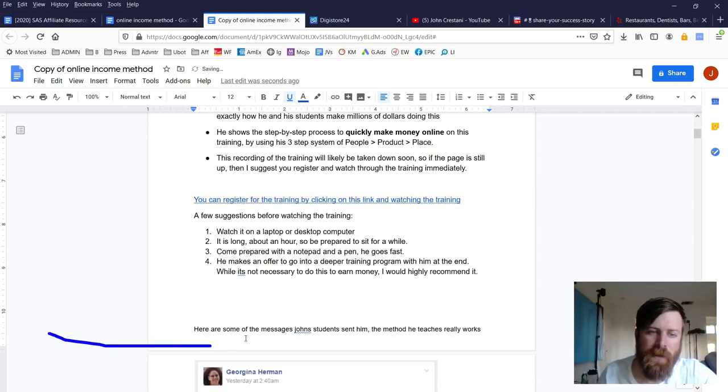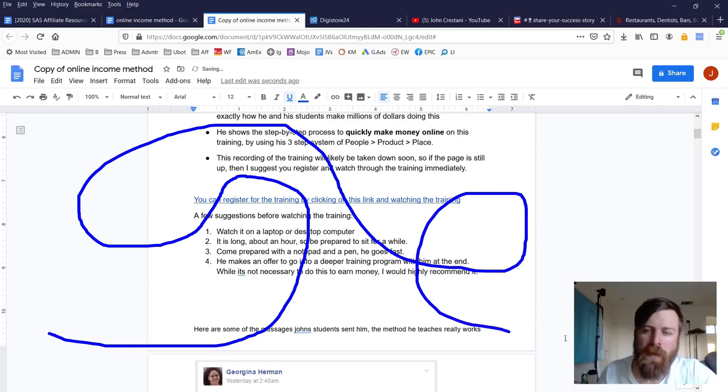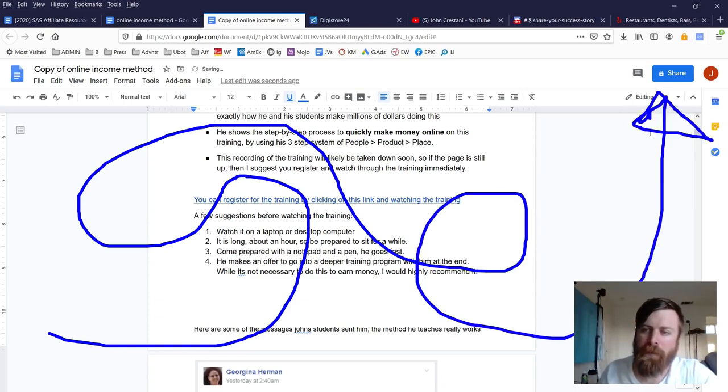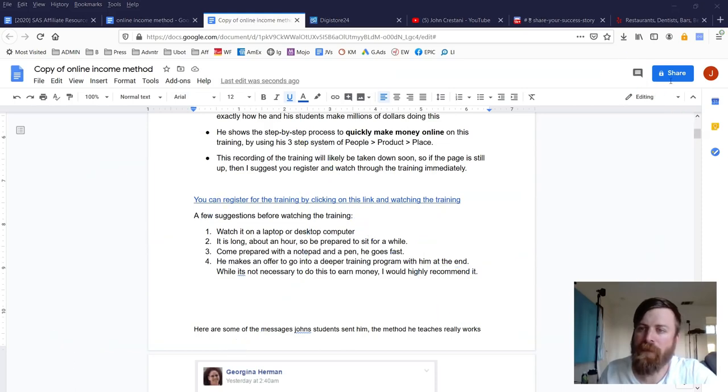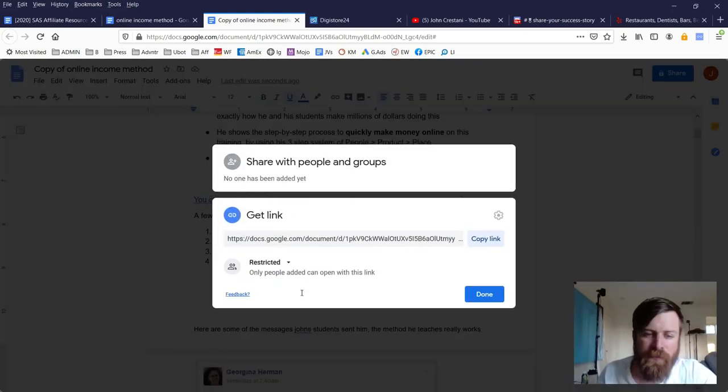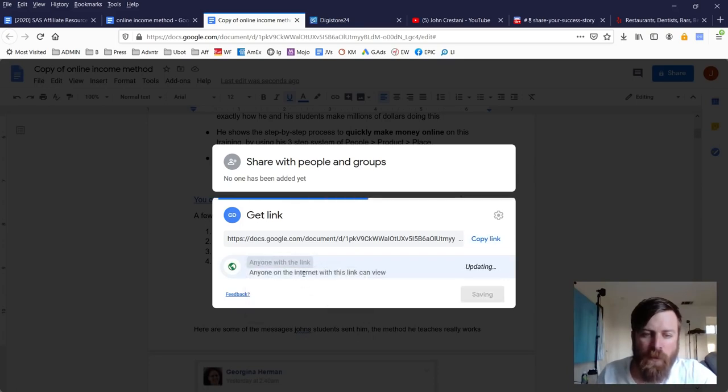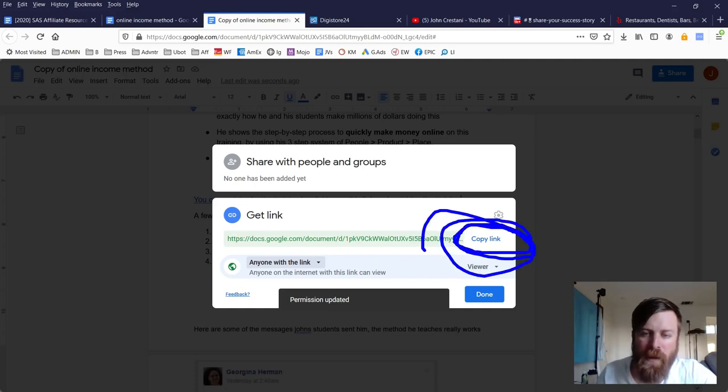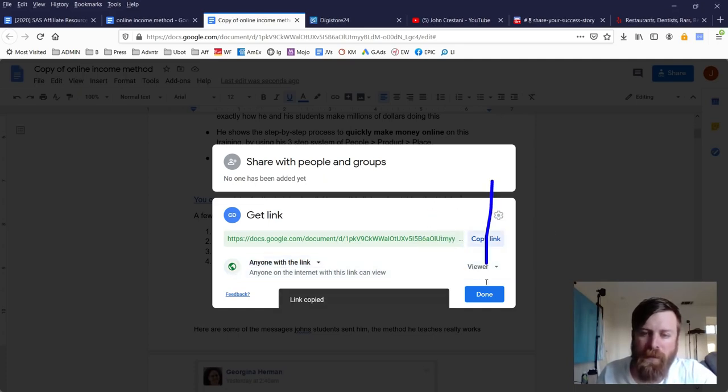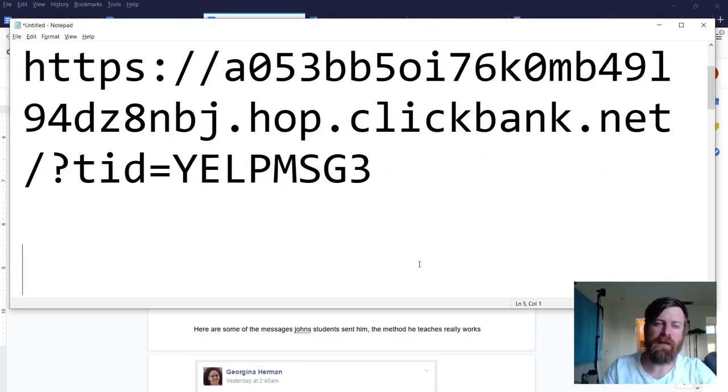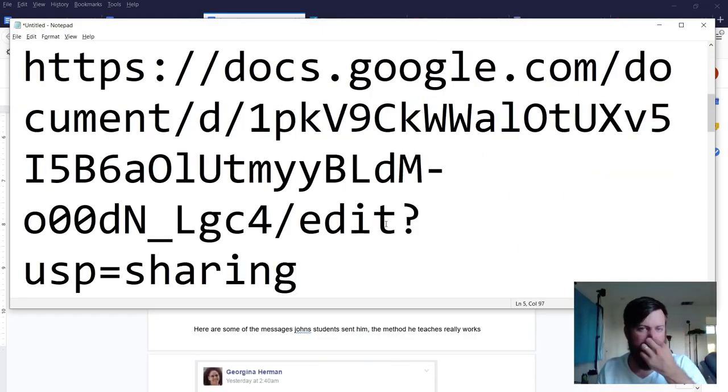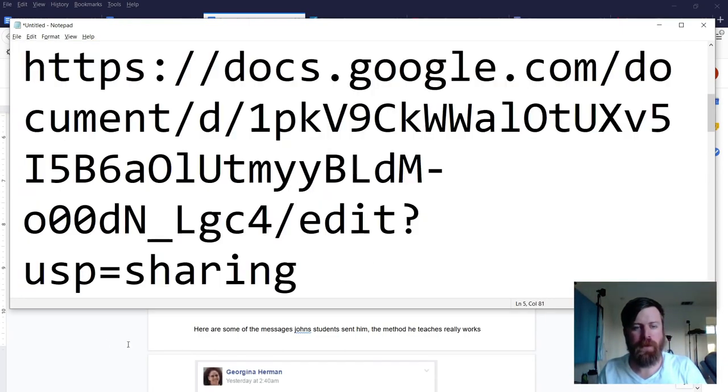The next step is we kind of do a loop-de-loo. And we go up here to the share button, okay, right up in the top right of the screen. If it's restricted, nobody can see the link. So we'll need to select that and we'll need to select anyone with the link, okay. And then we copy the link right there. Copy. And then we click done. Now I'm going to save this link now to this file in my notepad.